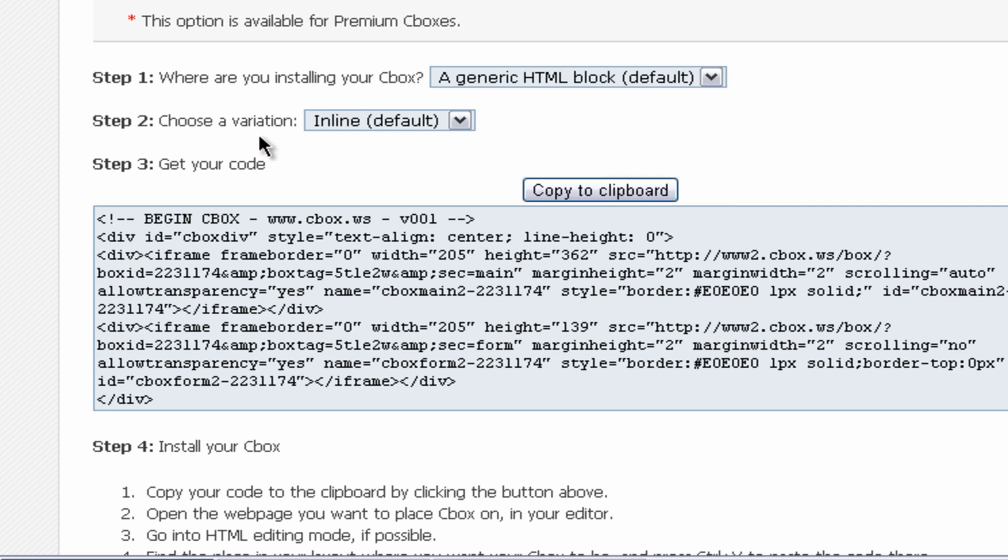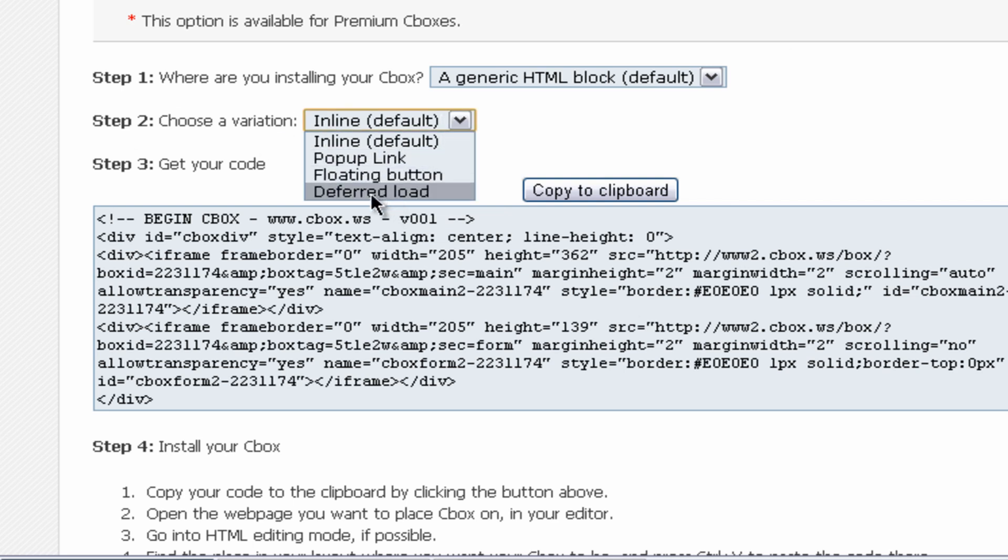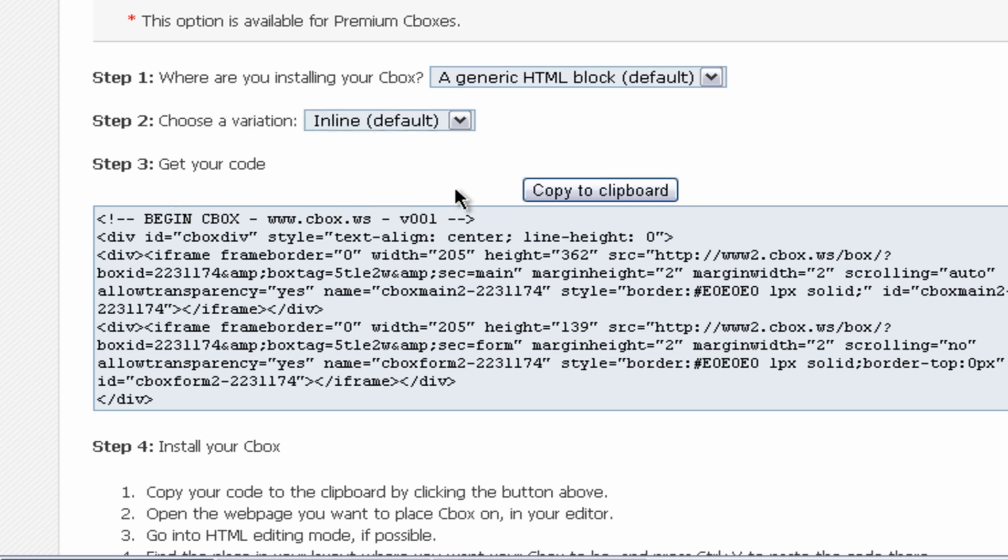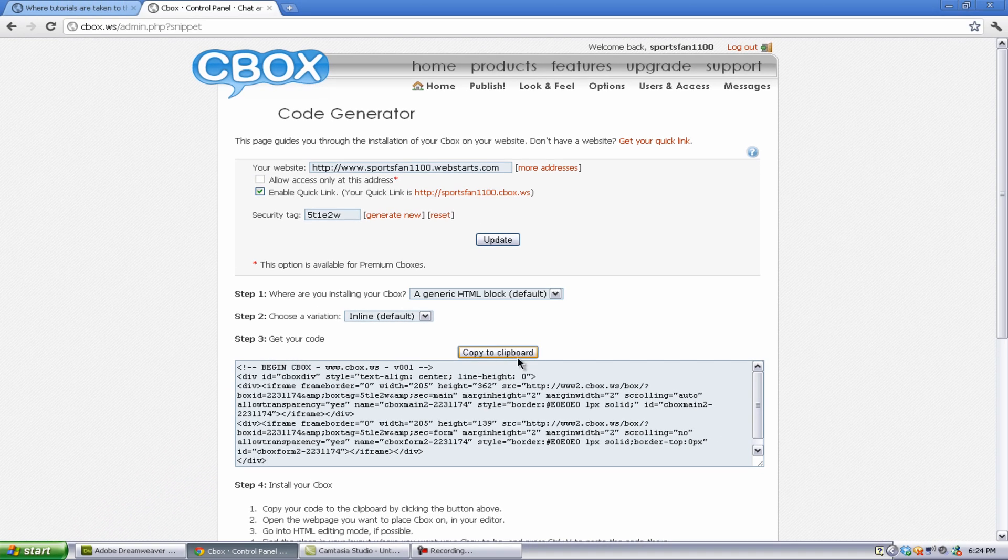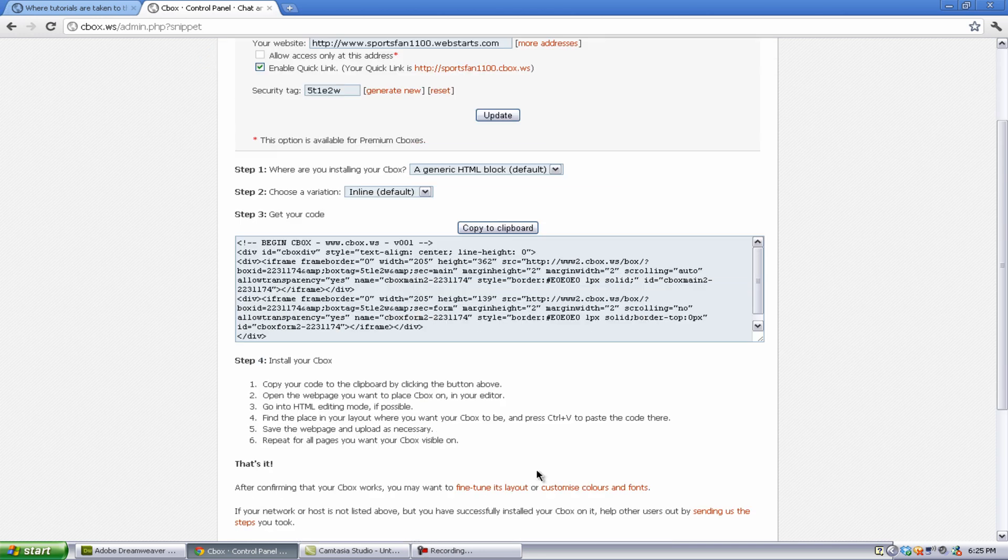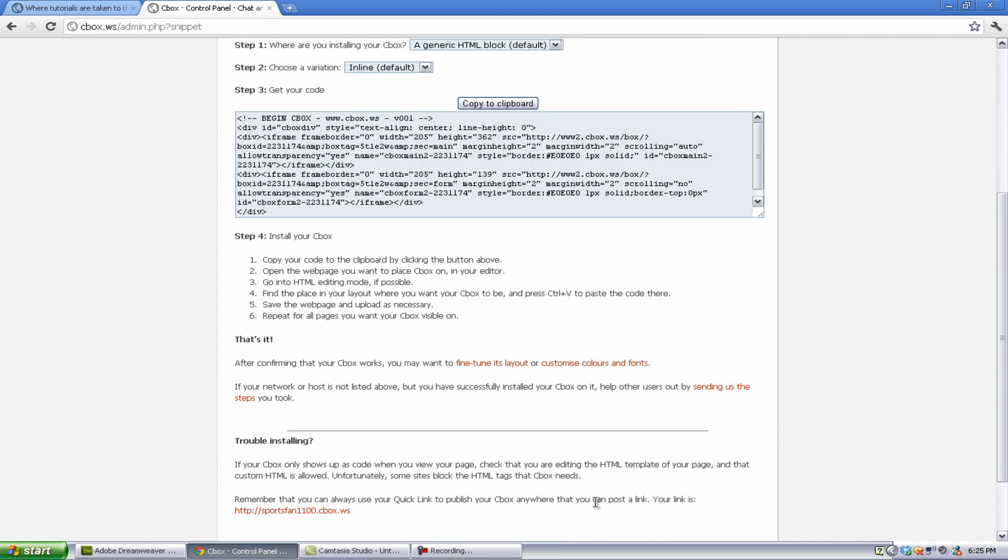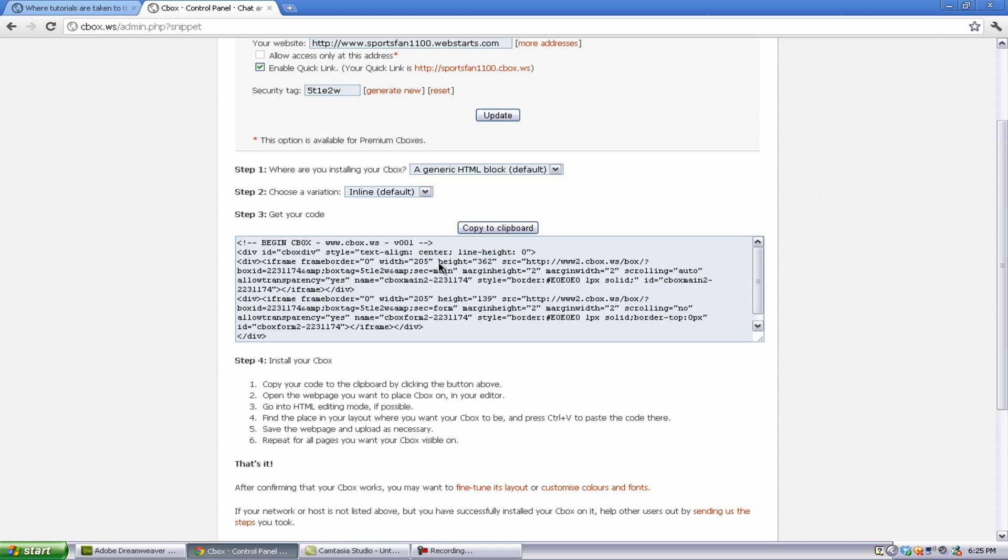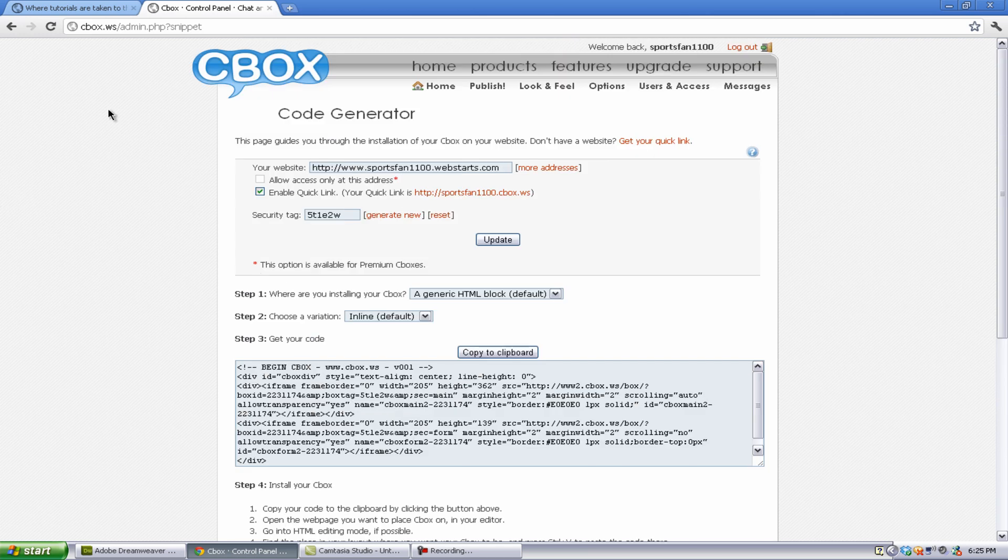And you can choose where you want to install your Cbox. And you can choose a variation, like inline, popup link, floating button, defer load. I just kept that inline. And you can also get your code. Now, you can just copy it to clipboard right here. And you can also update, which is kind of useful. And you can install it. I really didn't do it. I just used this code. It's helpful.